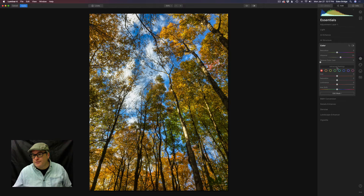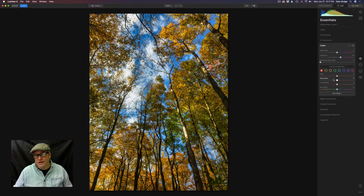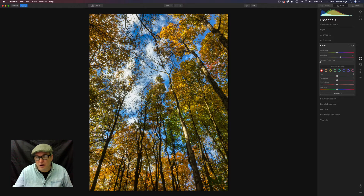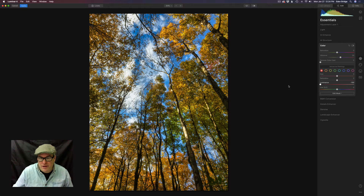Now we're going to come to the advanced settings inside Color. Luminar breaks this down into all these different colors: red, orange, yellow, green, cyan, blue, purple, and pink. We can adjust their hue, saturation, and luminance individually. I like to start by taking the luminance slider to target the color I'm working with. For red, when I move the luminance to the right those reds get lighter; to the left they get darker. In this case I'm happy with the red tones — I'm not going to touch those. Let's go on to orange. With the luminance we can find where those orange tones are at and decide whether to lighten them up a little bit.